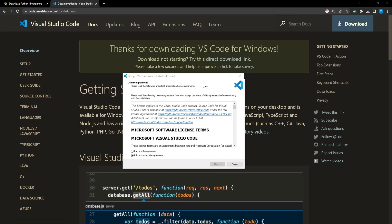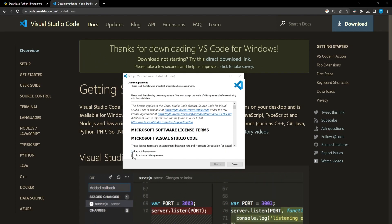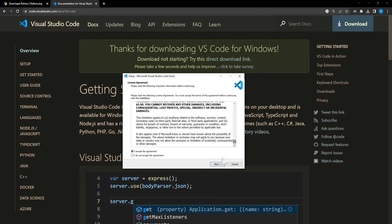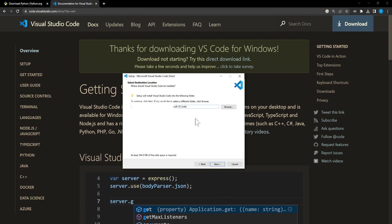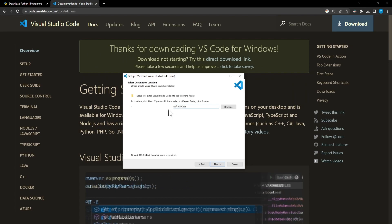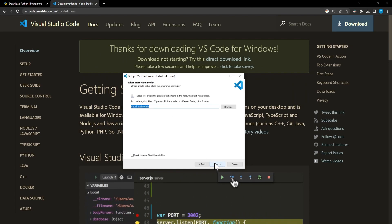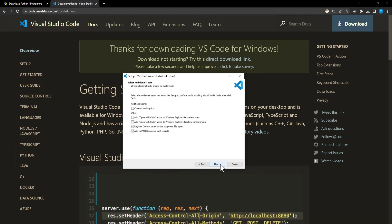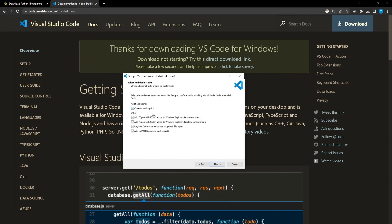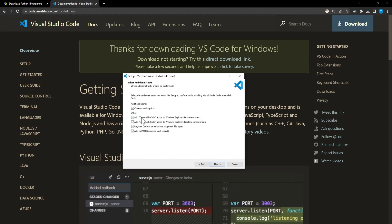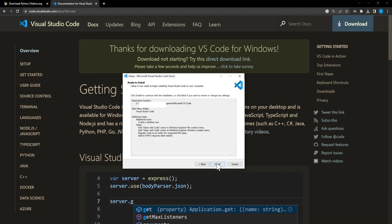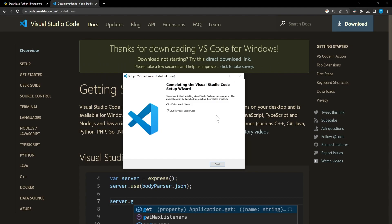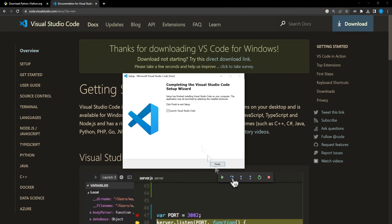Now that it's finished installing, we can go through the setup process. We'll accept the agreement, pretend like we read everything, and click next. You can select the location — where it's at right now is fine, so just hit next. And then we're going to check all the boxes. We want to create the desktop icon, and adding the two context menu options will allow us to right-click in File Explorer and open with code for any files or folders. Go ahead and hit next, then install. Once it's finished, make sure this is checked and hit finish, and it will load up Visual Studio Code.